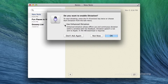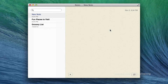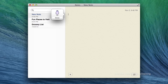In this example, I will disable enhanced dictation and press OK. I will continue to enable dictation. With dictation enabled, a microphone icon will appear. Your Mac is now listening to anything you say.